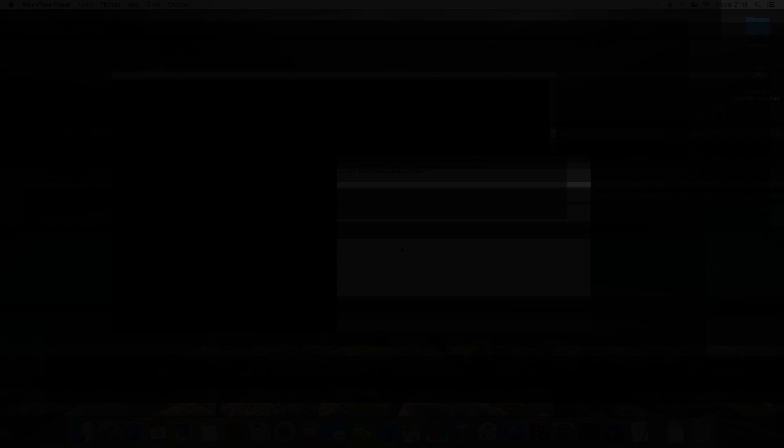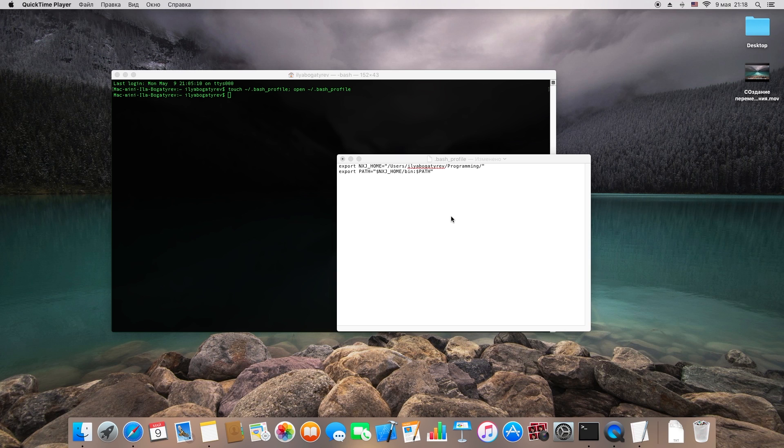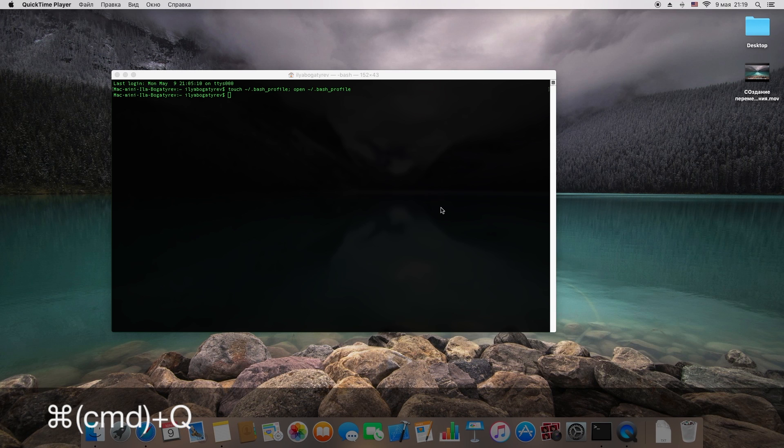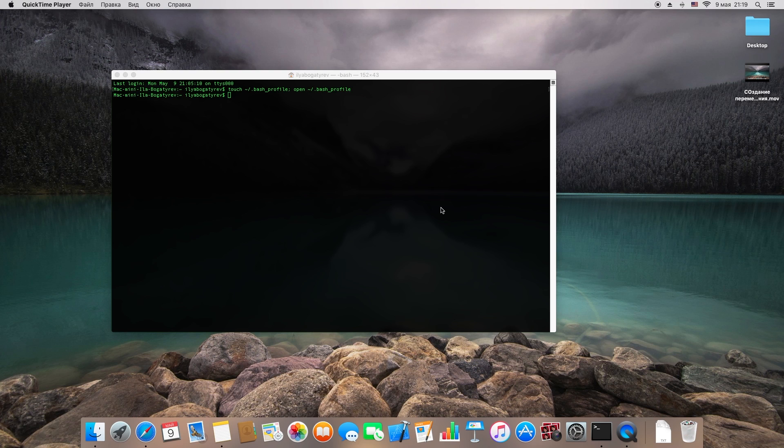Also, you can set variables with other variables in it. To save our file, just press Command plus Q on your keyboard.